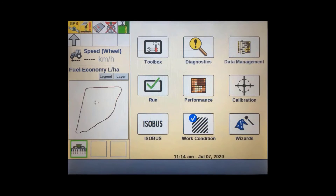As mentioned previously, with version 31.31 task controller software, we can now use the work condition and performance screens to set up prescription application on CNHI proprietary as well as ISOBUS implements. However, there is also a new TC Wizards feature in version 31.31 and later software that makes this process we have just done even simpler when using an ISOBUS implement.